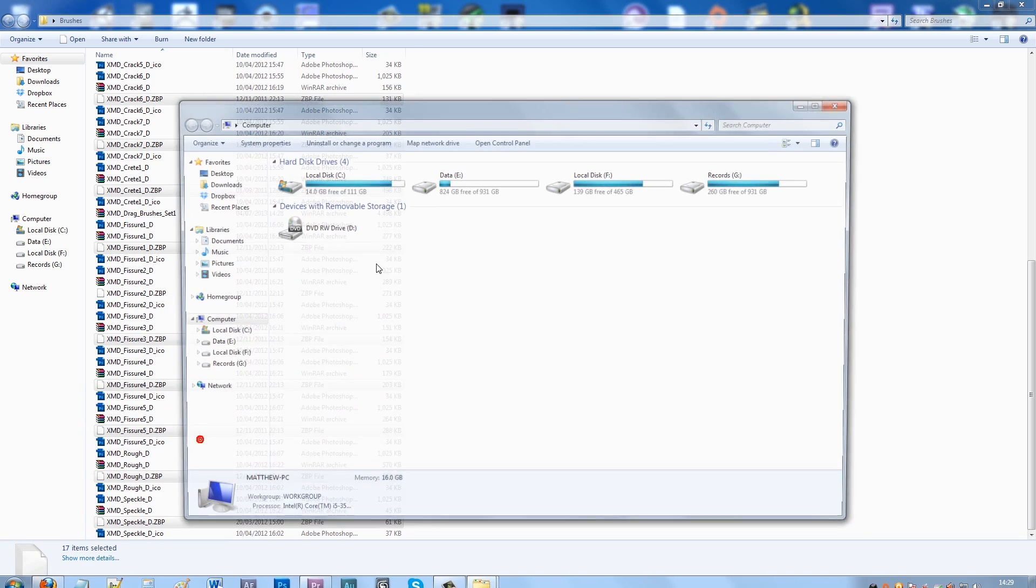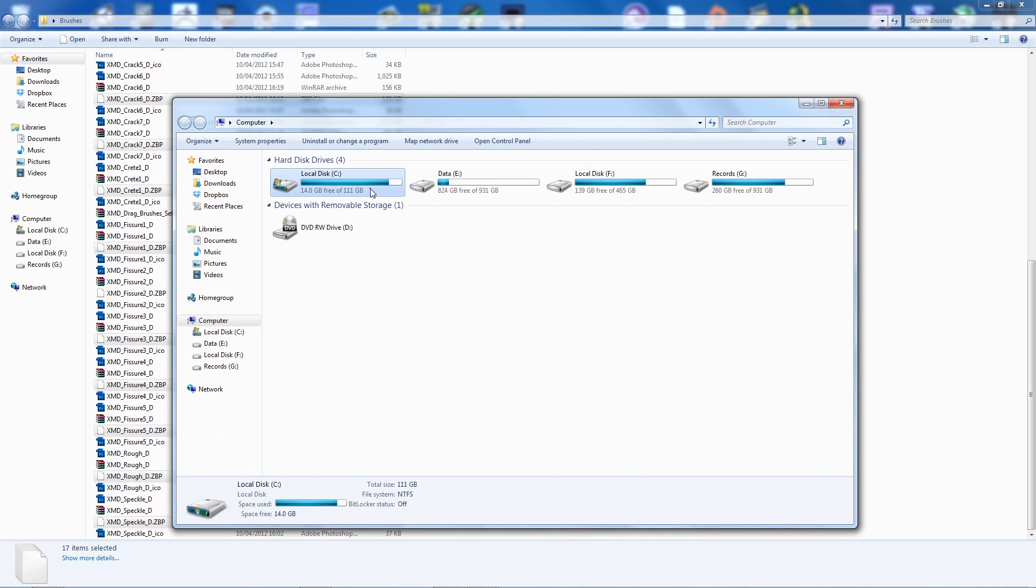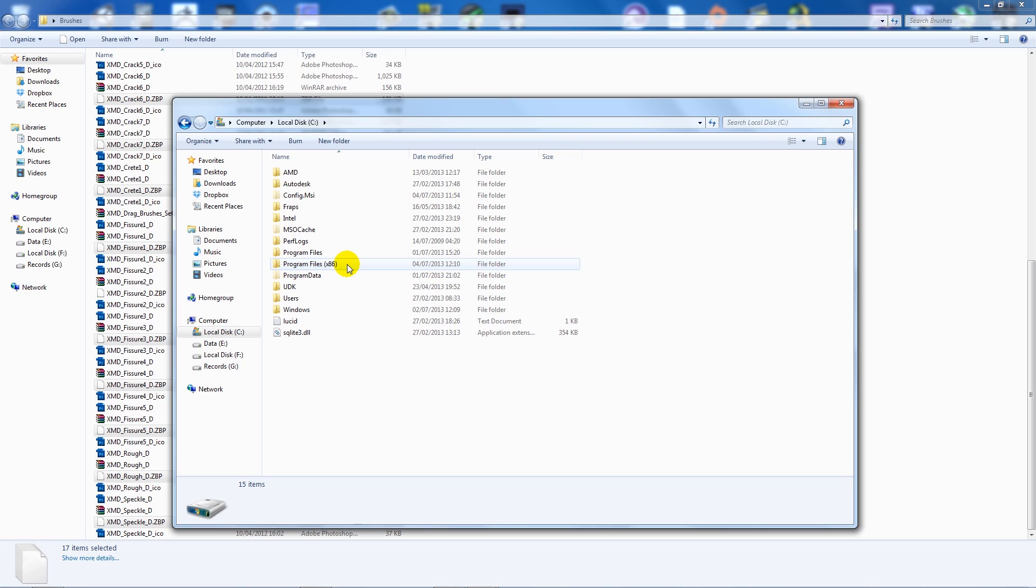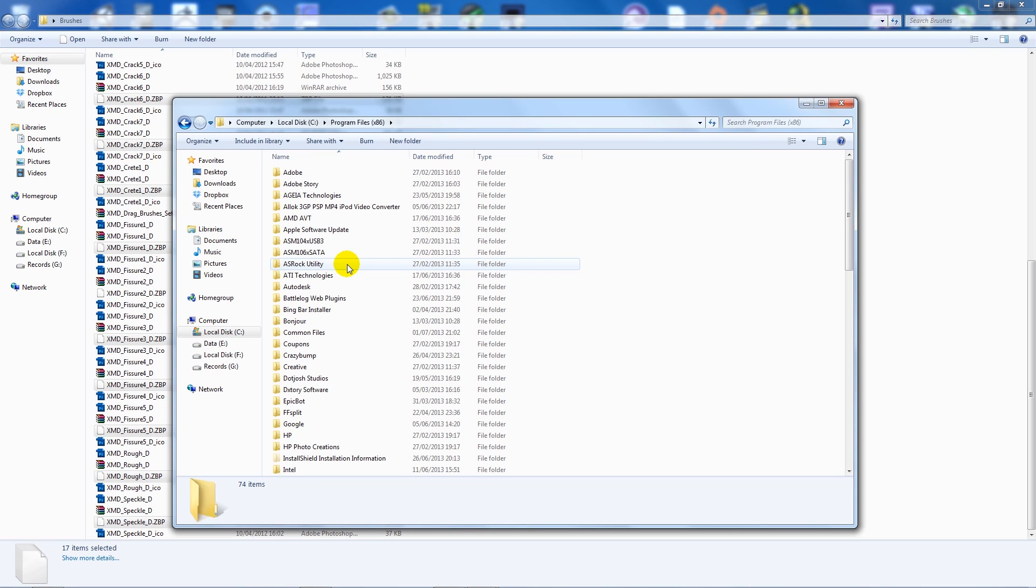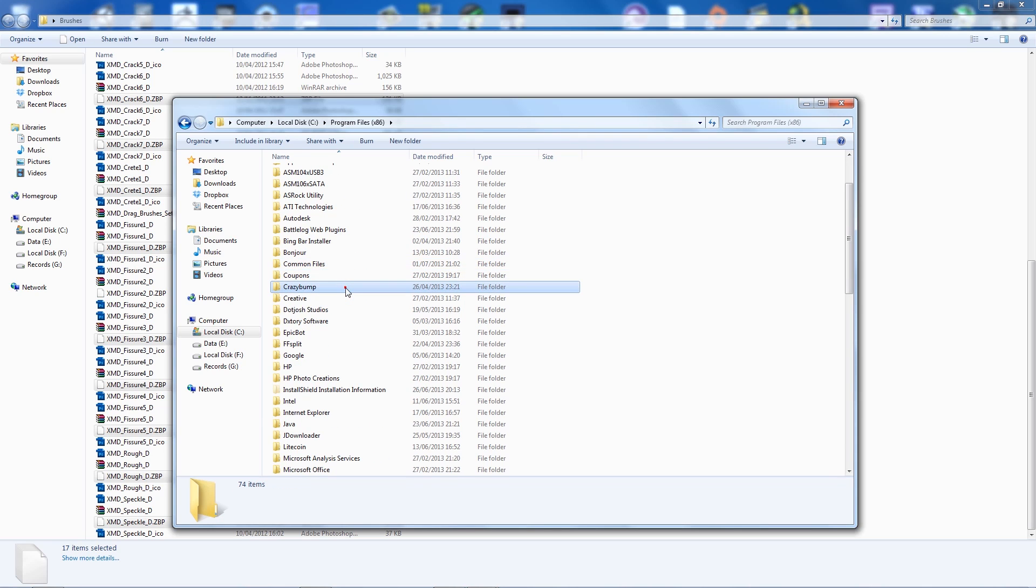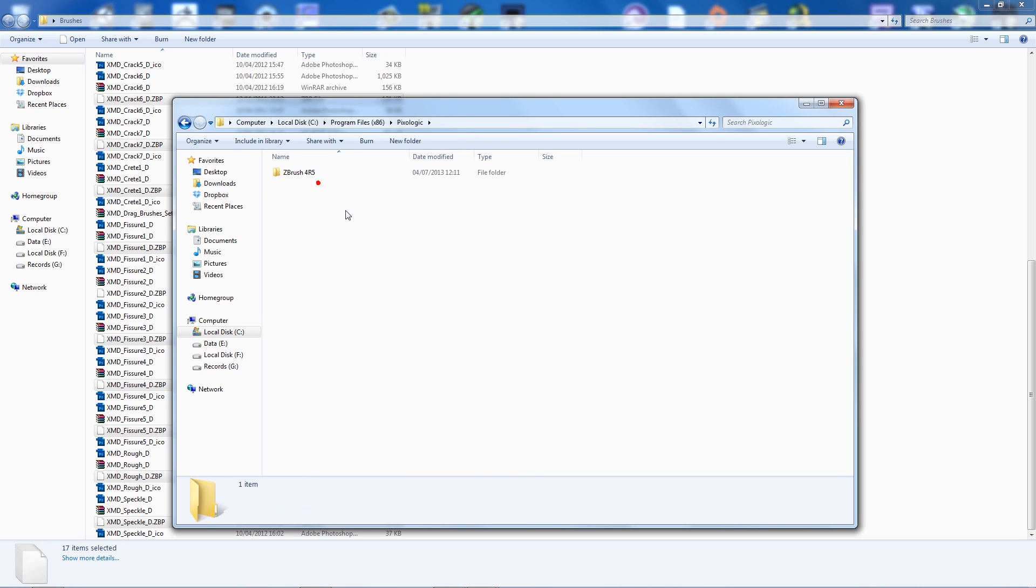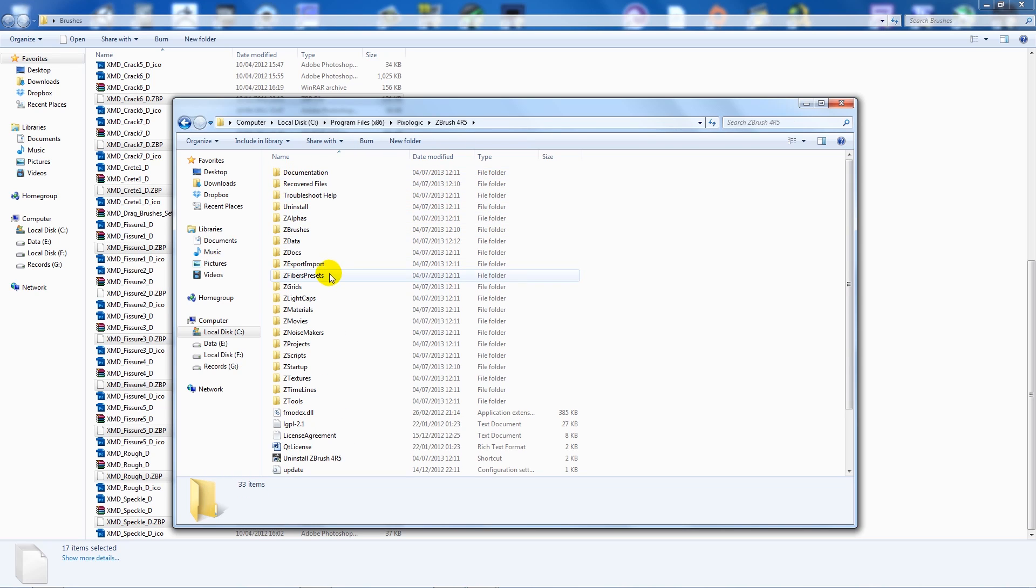What you want to do is go to computer, then wherever ZBrush is installed - usually your local disk, program files x86 - find your ZBrush folder, which is Pixologic (they made the program), what version of ZBrush you've got, ZData, brush presets.